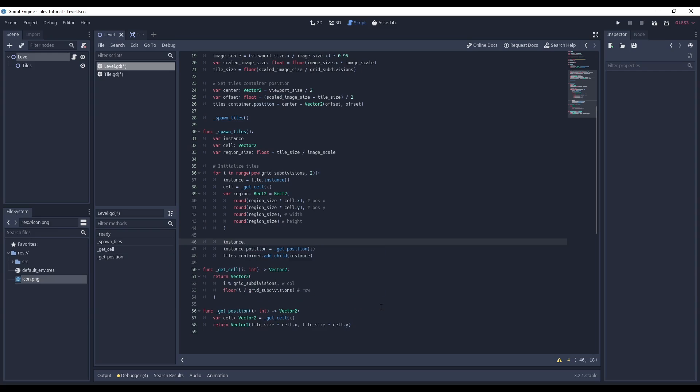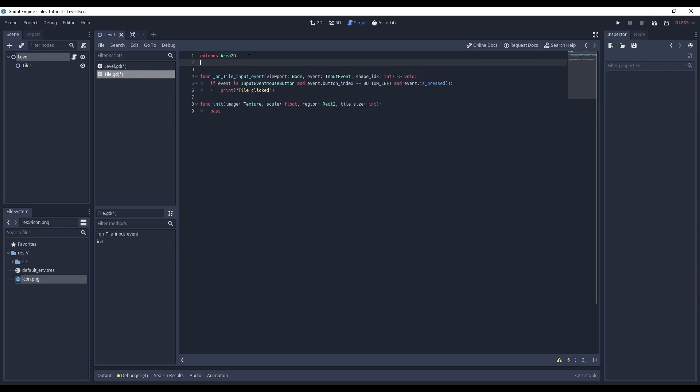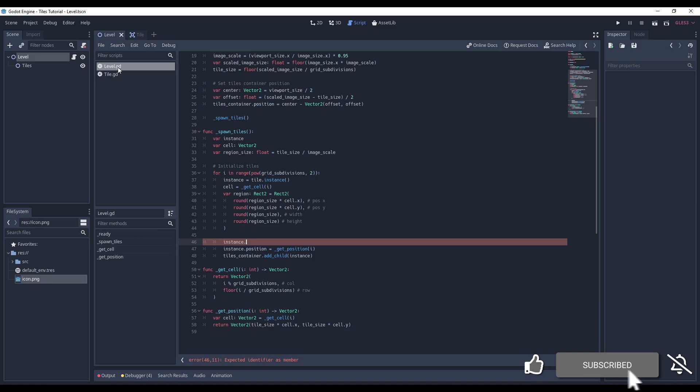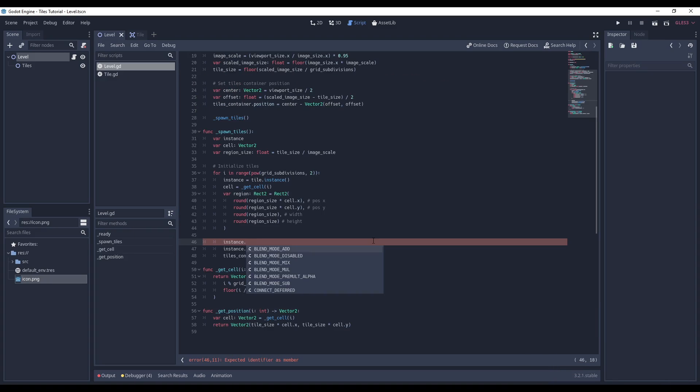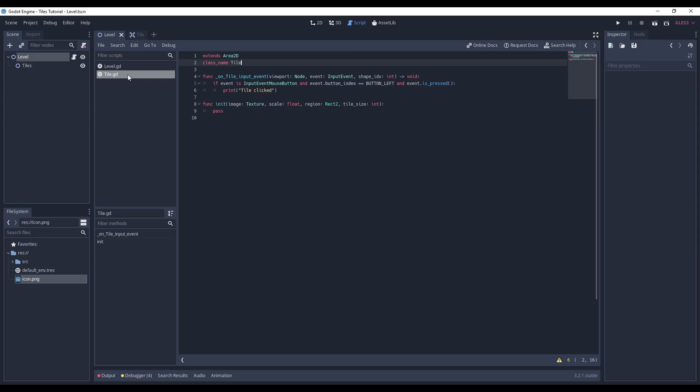To be able to see this method in the autocomplete, I need to assign a class name to the tile script. Then I can refactor all of the initialization code from my level script.